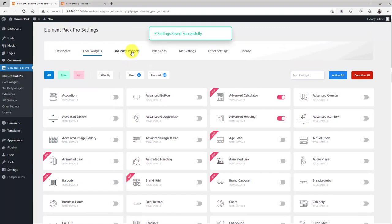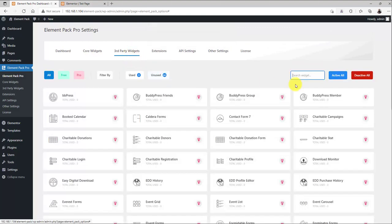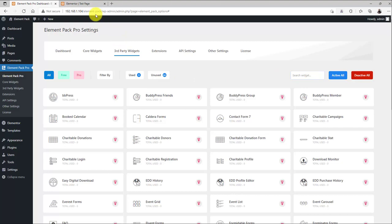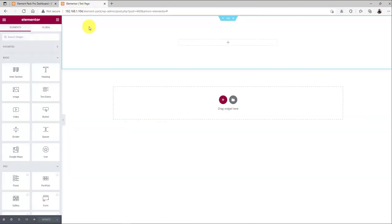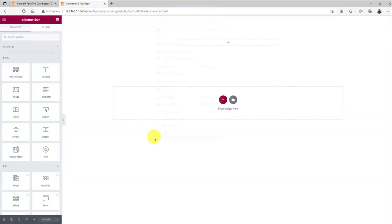On the third party section, turn all of them down too. Now, go to a new page with Elementor page editor and reload it.